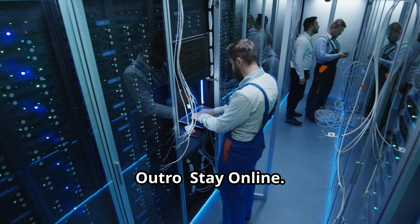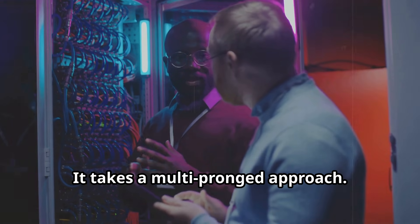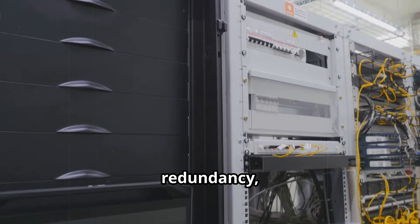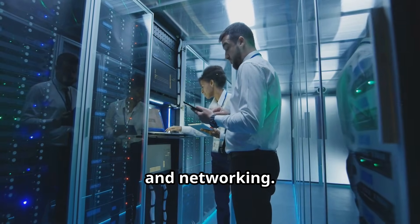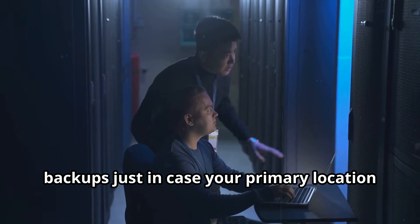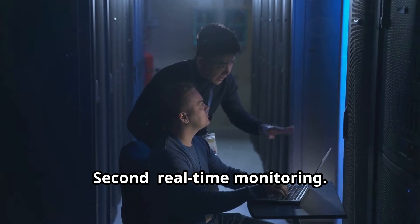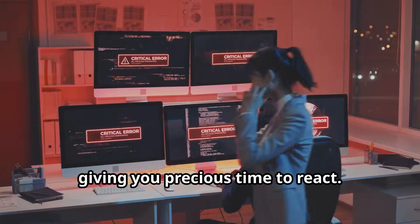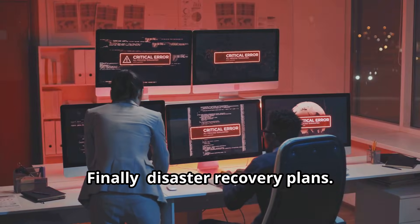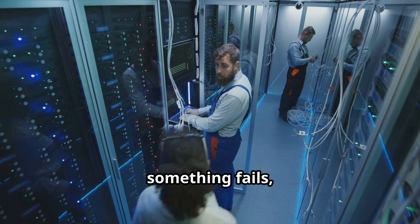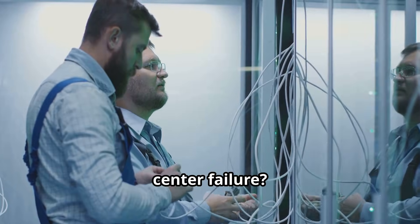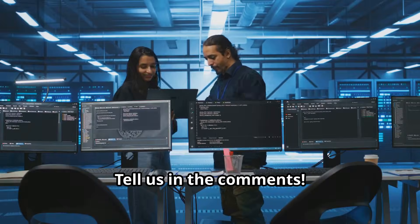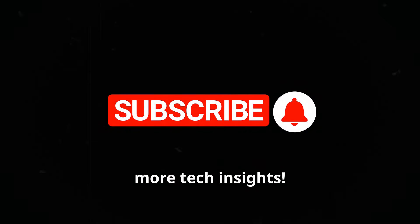Stay online, stay secure. How do you keep a data center running no matter what? It takes a multi-pronged approach. First off, redundancy, redundancy, redundancy. Always have backups for power, cooling, and networking. And don't forget about those off-site backups, just in case your primary location gets taken out. Second, real-time monitoring. AI-driven alerts can catch failures before they happen, giving you precious time to react. Finally, disaster recovery plans. Test them regularly, because when something fails, you need to act fast. Have you ever experienced a major data center failure? Tell us in the comments. And if you found this helpful, hit that like button and subscribe for more tech insights.